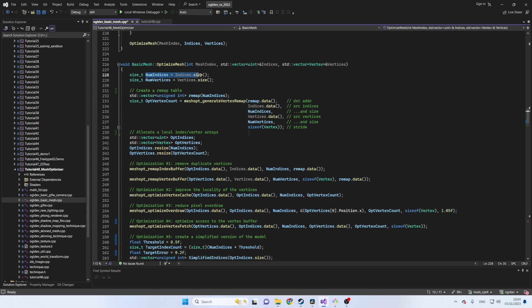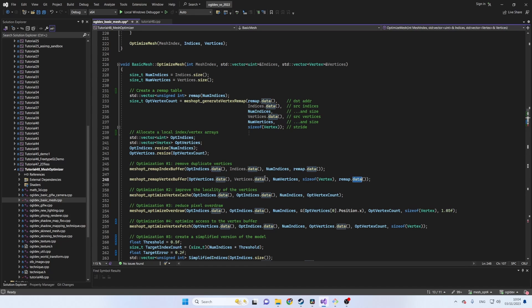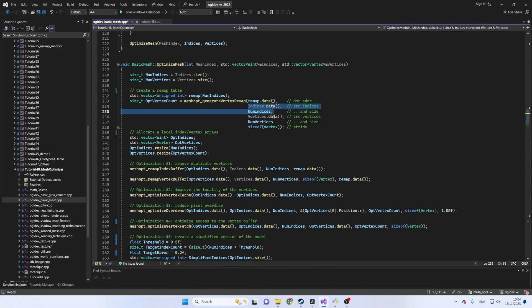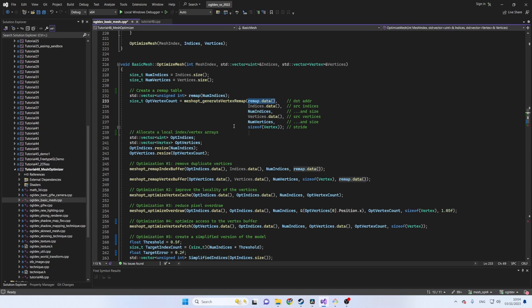This table contains information about vertex duplicates and will be used in the next two function calls. The remap table itself is simply an array of unsigned integers and it is initialized with the current unoptimized number of indices. Notice that I'm making extensive use of the standard template library of C++ and that the data function provides direct access to the underlying array of the vector object. The function generateVertexRemap takes the address and size of the unoptimized index and vertex arrays as well as the size of the vertex structure.